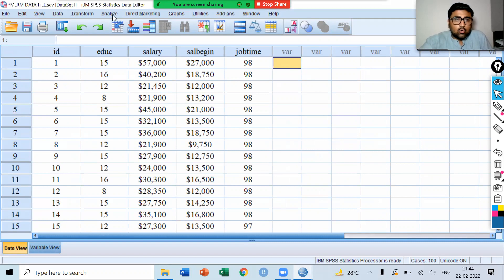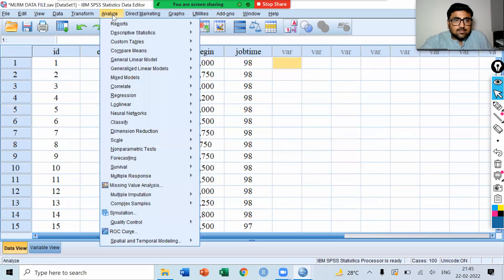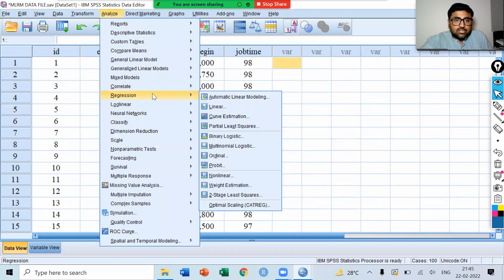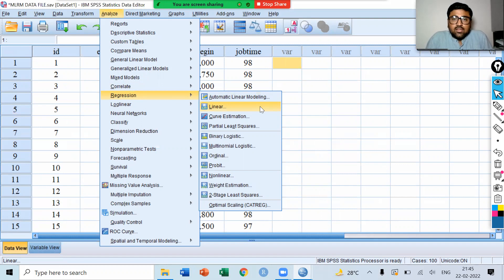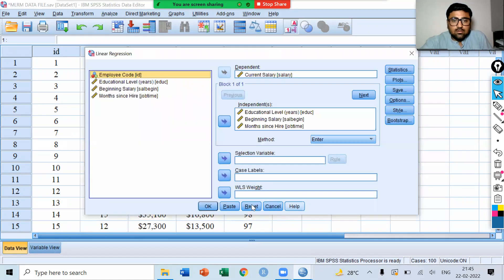Go to analyze, regression, linear. In analyze, we have regression. In regression, we have the option of linear. Click on linear.